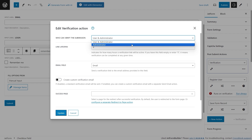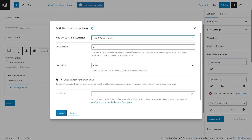After setting the verification permission, enter the number of hours into the Link Lifespan field. This setting defines the time frame within which the verification link remains active. If the Link Lifespan field is left empty or if zero is entered, the verification link will not have an expiration time.